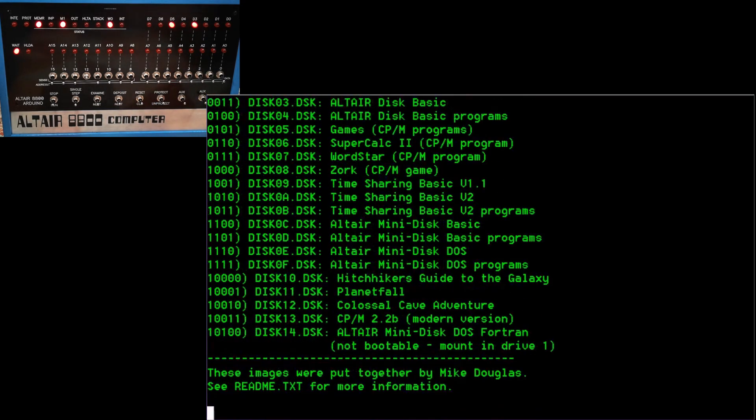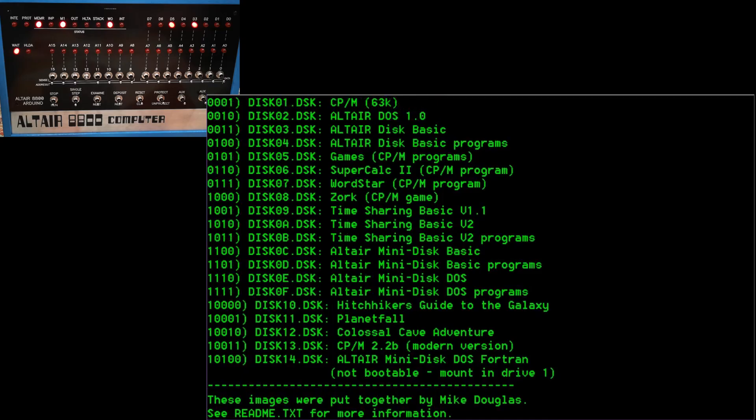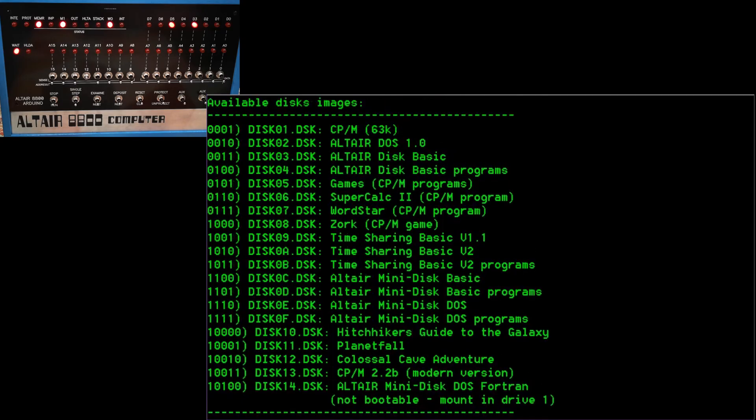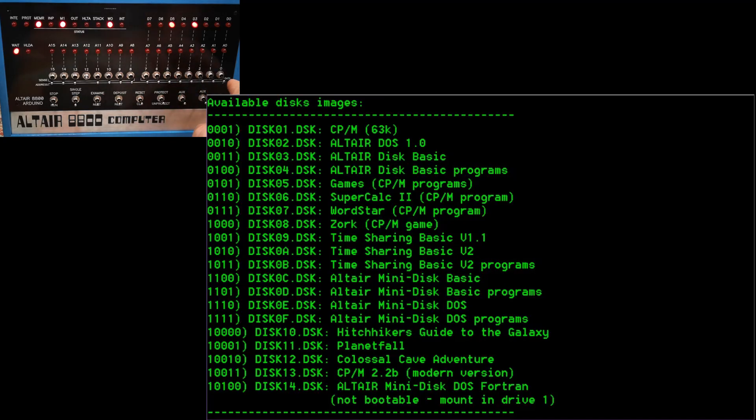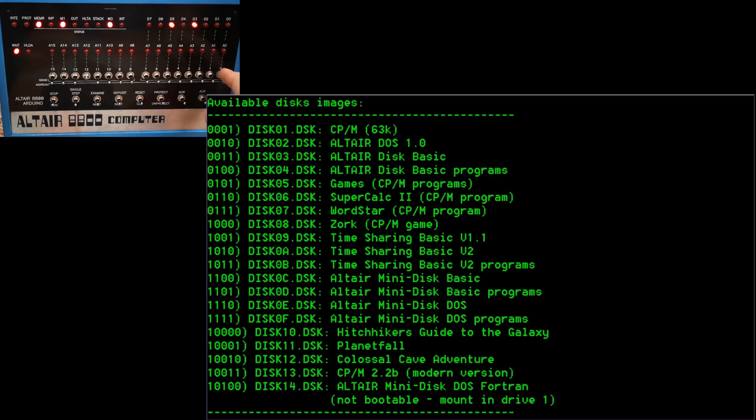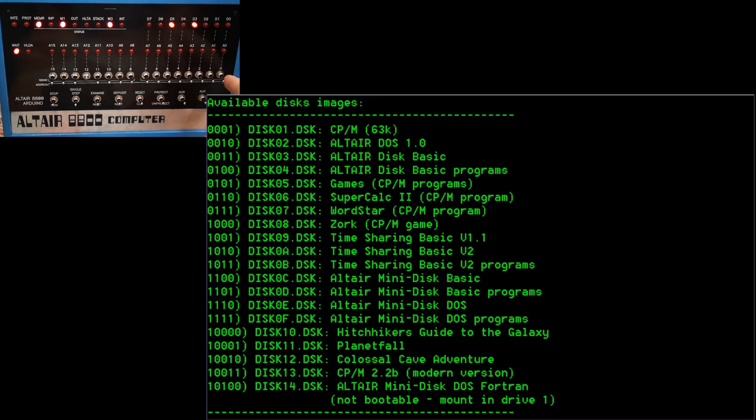So today we're going to be looking at SuperCalc. There is WordStar as well, which is a word processor. But we're going to be looking today at SuperCalc 2, which is a spreadsheet. SuperCalc 2 is a CPM program. So we first need to load up the CPM operating system. So we're going to have to set up some disk images. On disk zero, I'm going to load up disk image number one, which is SuperCalc.